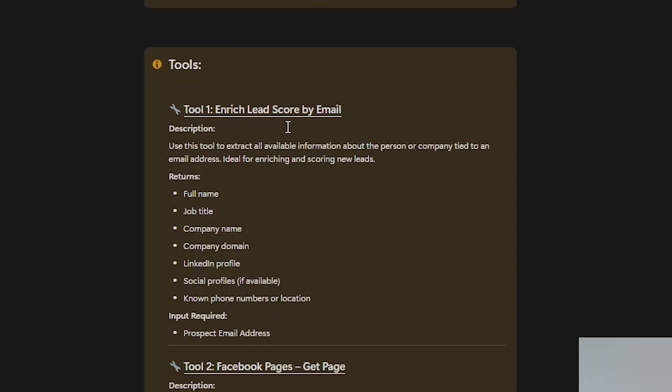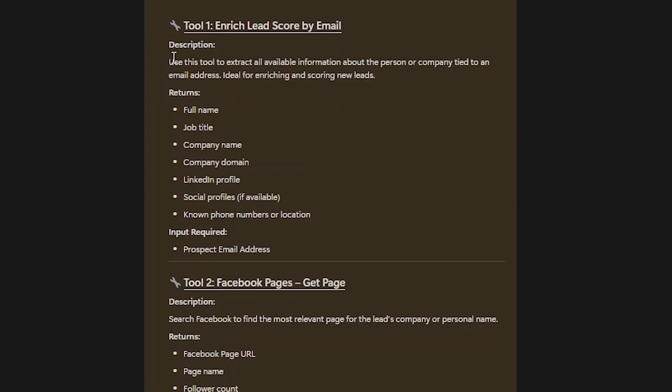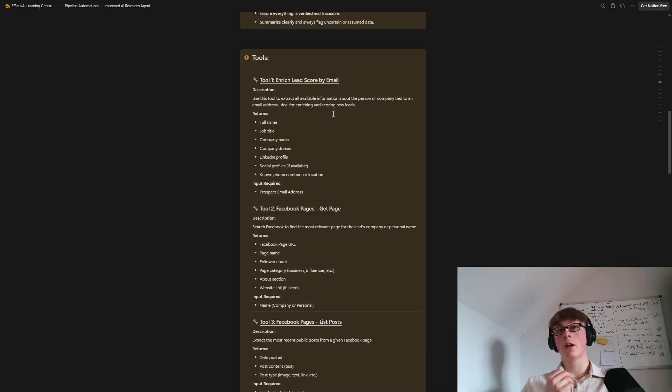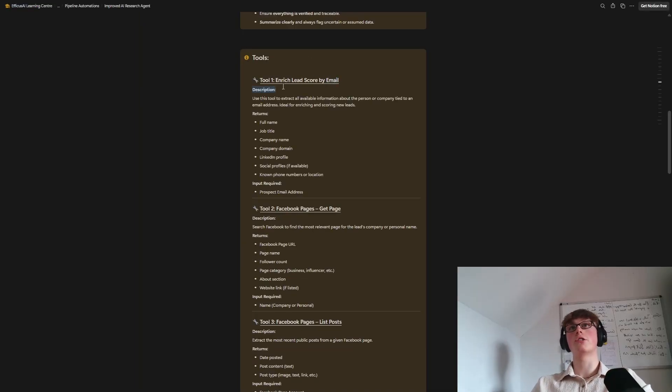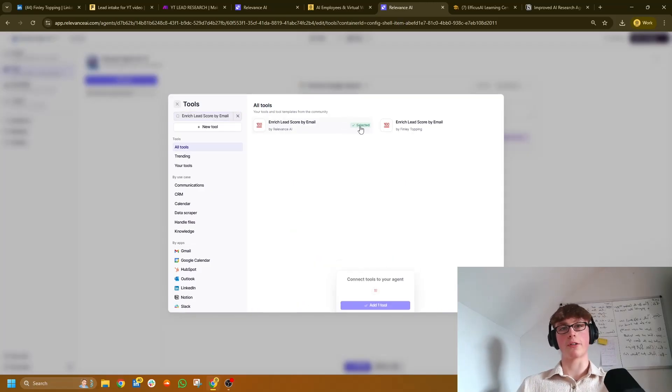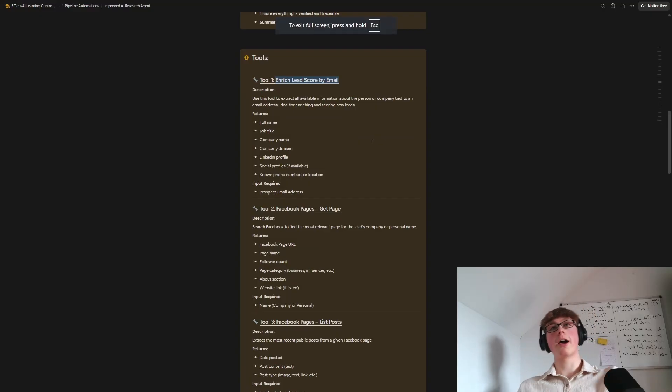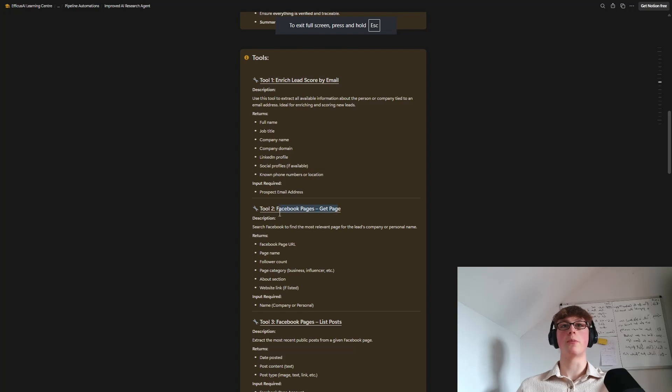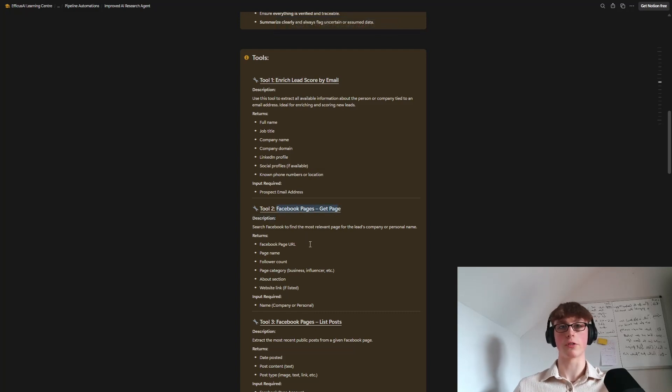It's literally just the agent making a Google search, writing its own query, and then searching it up. So you could say only look up this specific website, for example. So in the knowledge base, I have the exact tool that you need and the description, as you can see here. So we've got the first tool enrich lead score by email, then description, use this tool to extract all available information about the person or company tied to an email address. So all you need to do here is literally search up the name of the tool, like so. The tool will pop up and you just want to clone it into your agent. So I'm going to go ahead and get all of these tools, simply look them up and add them into the agent. And then once I do that, we can get back from the description.